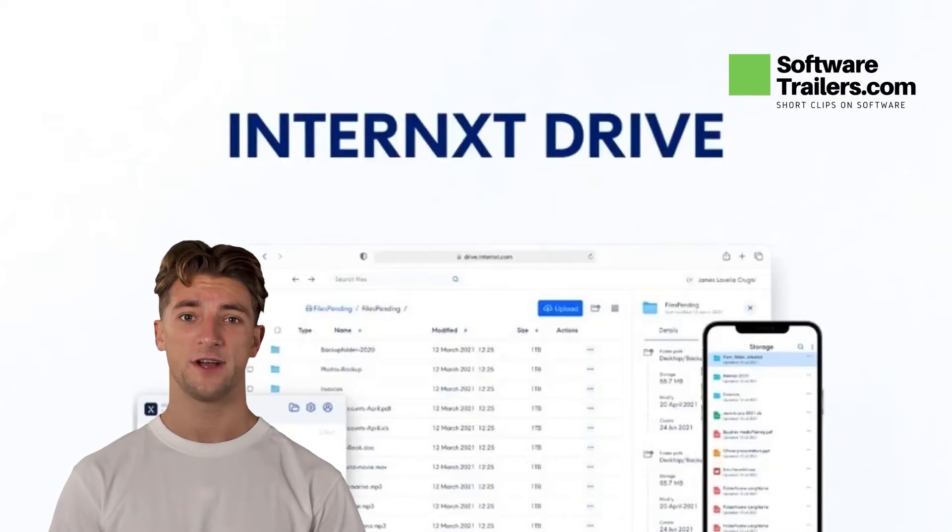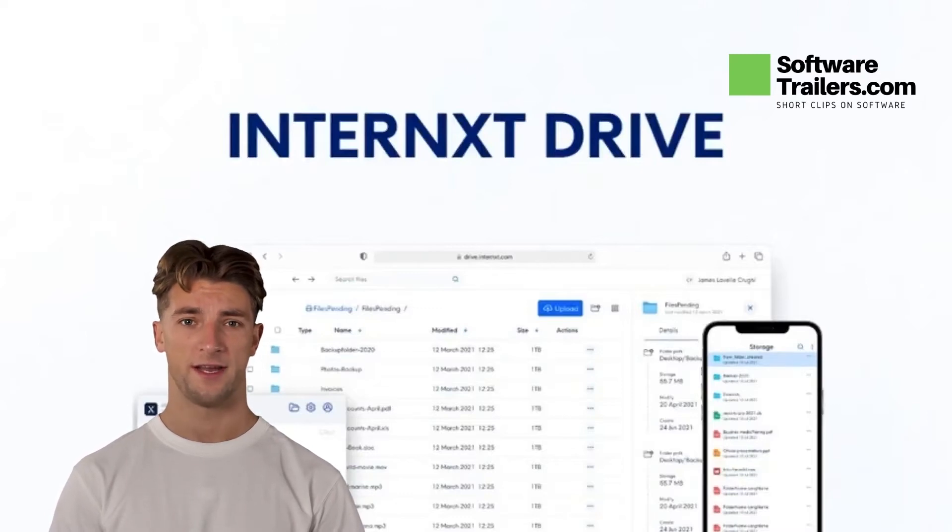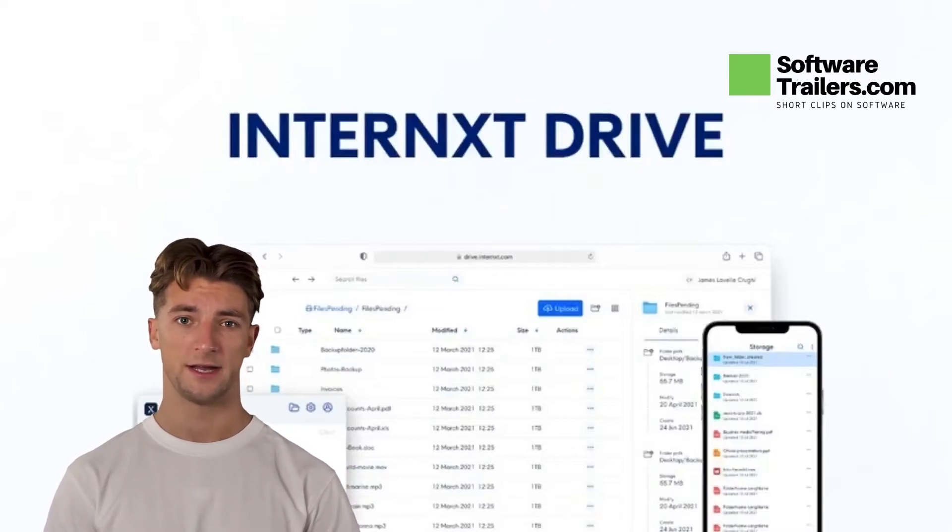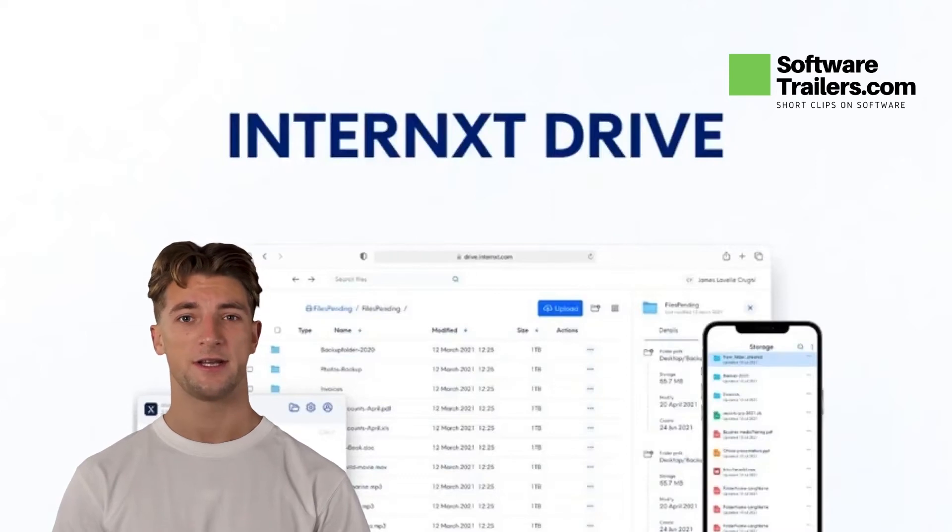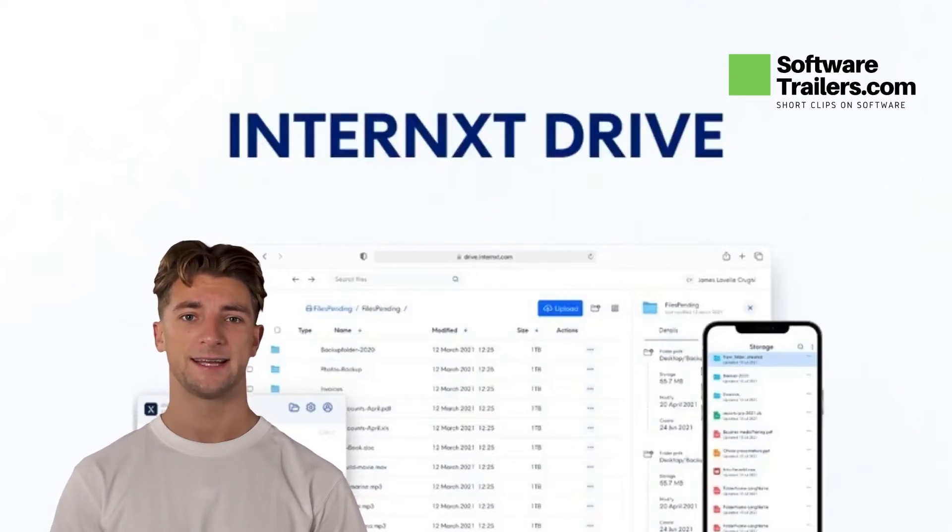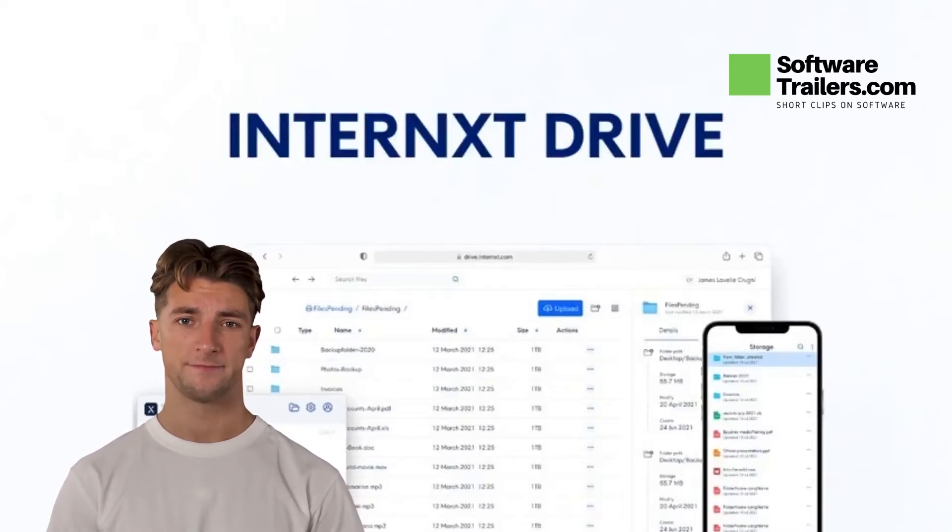Your files are encrypted before leaving your device, so only you can access your files. No tricks, no hidden things, just privacy, as Interxt.